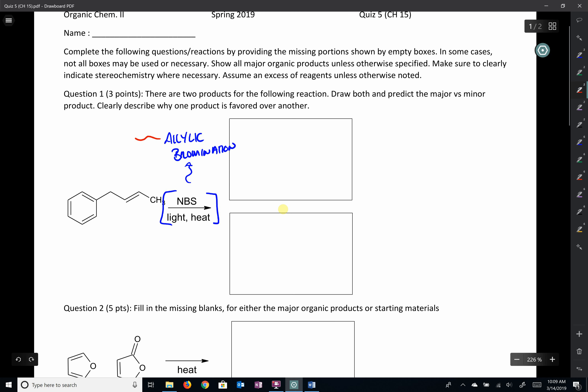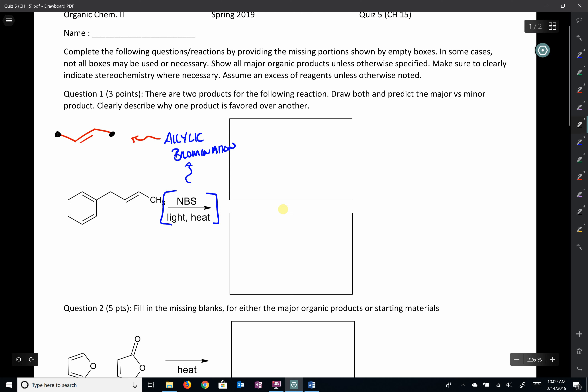What is an allylic group or allylic position? An allylic carbon is a carbon that is next door to a double bond. So we identify a double bond and look next door — those carbons would be considered allylic carbons. If we did our NBS reaction, we would identify an allylic carbon, and at the end of the day, we would place a bromine in its place.